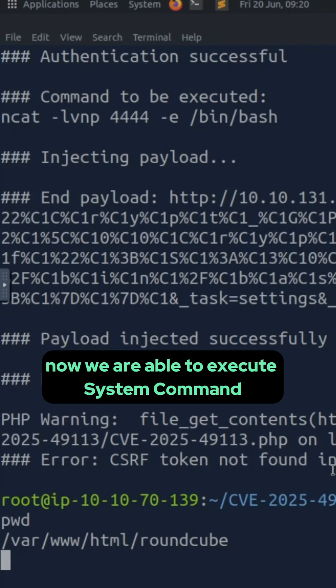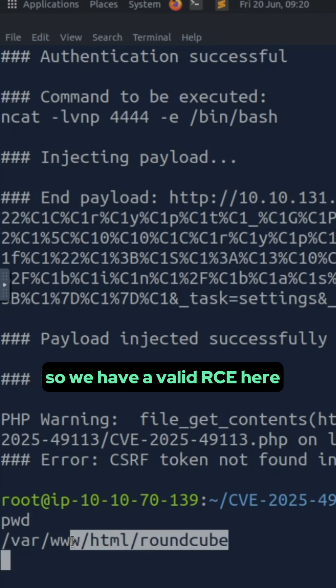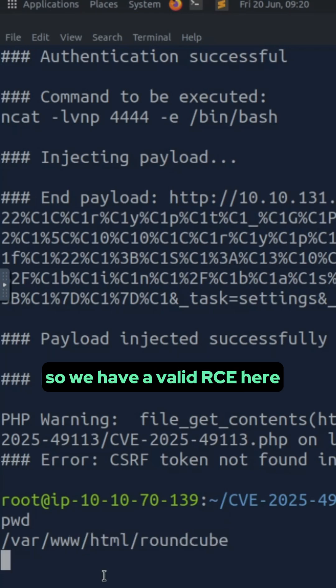You see now we are able to execute system command so we have a valid RCE here.